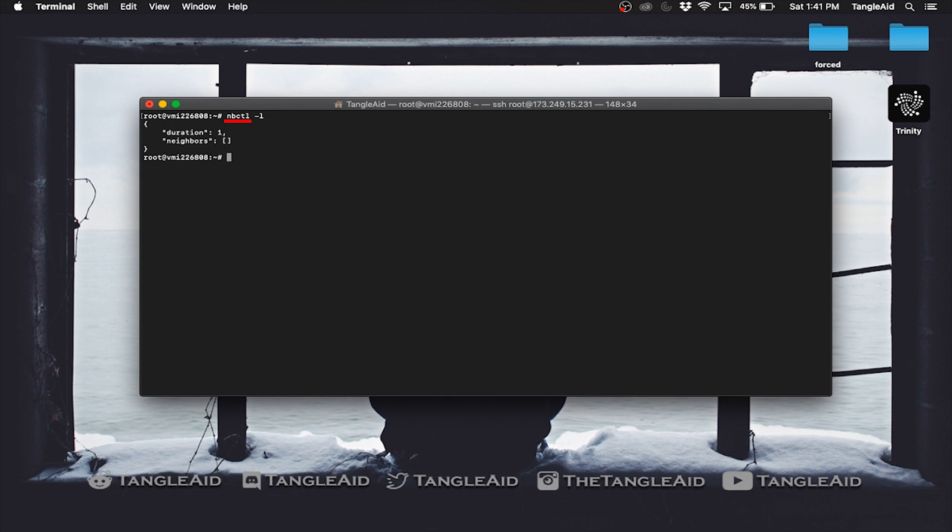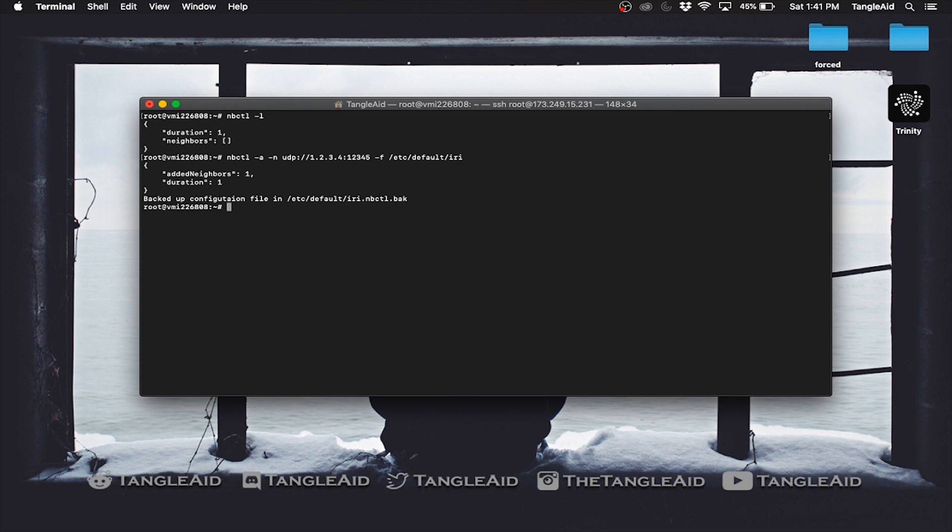This is the command. L stands for list, and here you can see the number of neighbors I have.